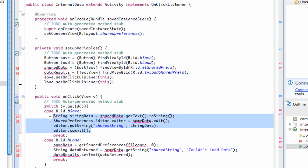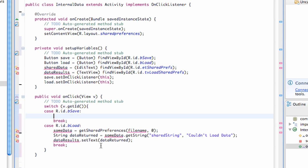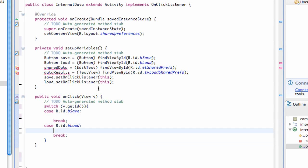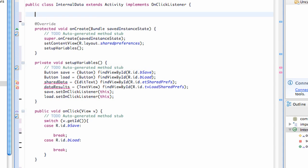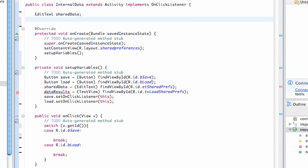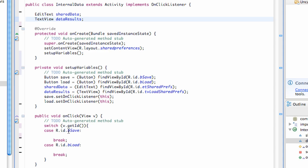And we're going to delete whatever is within our save and our load button. So now that we've copied it, we just need to call this method setup variables within our onCreate method. So it kind of initializes all of our variables there. And we also want to add the references to our EditText and our TextView. So we'll do that above our class. And a TextView called data results. And there we go. We pretty much have everything set up for our tutorial now.